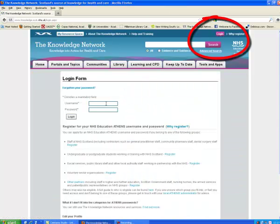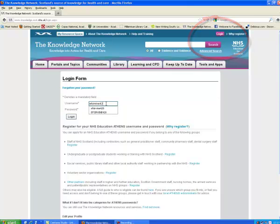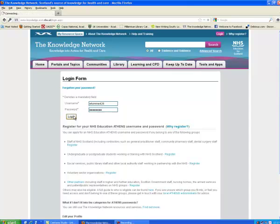if you've already got an Athens password, you can enter that. If you haven't already got one, you can register using the appropriate link below, depending on whether you are NHS staff or an undergraduate or postgraduate student.